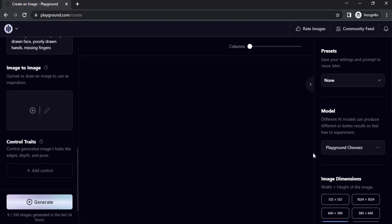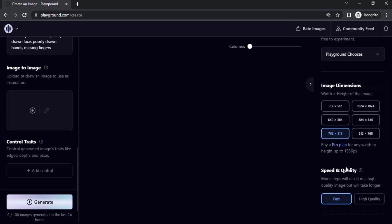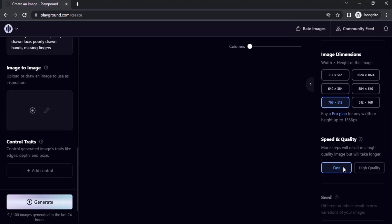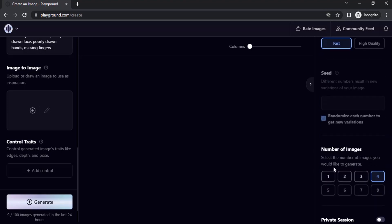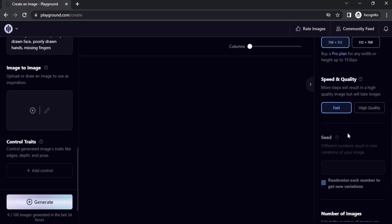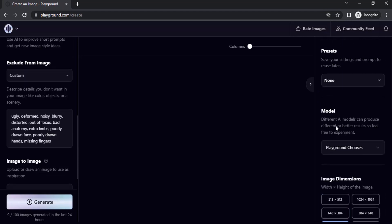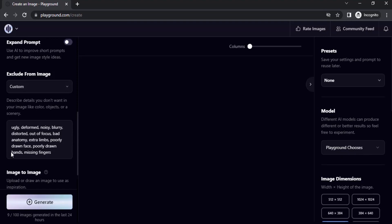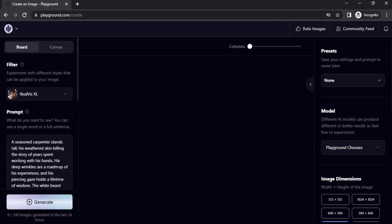Going to use the image dimension 768 by 512 and speed and quality false, since I'm using the free version. So number of images to 4, and I'm going to turn on private section. Model I'm going to use is Playground Chooses. Let's click on Generate to generate an image.